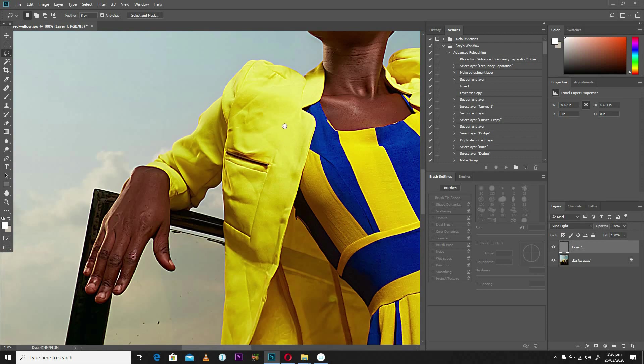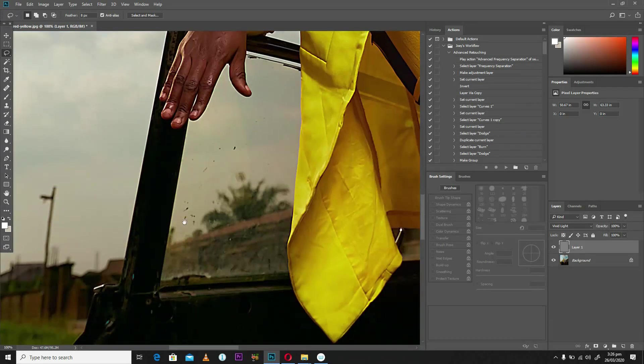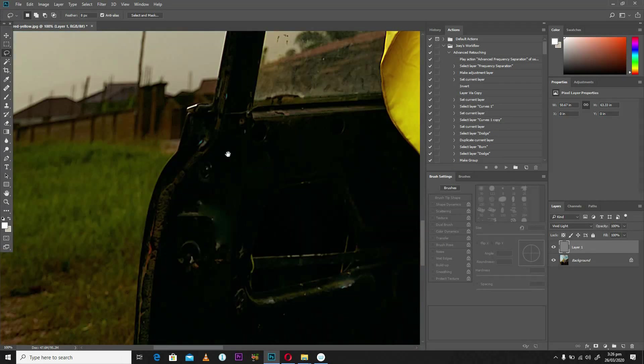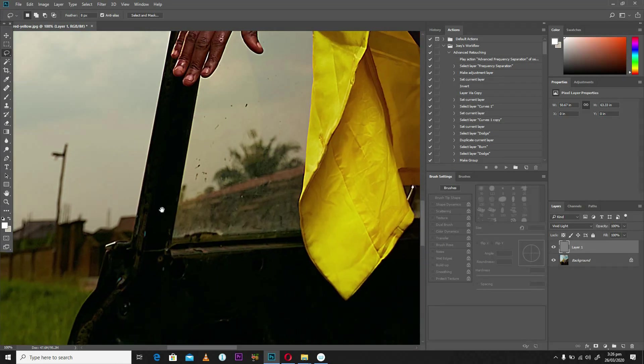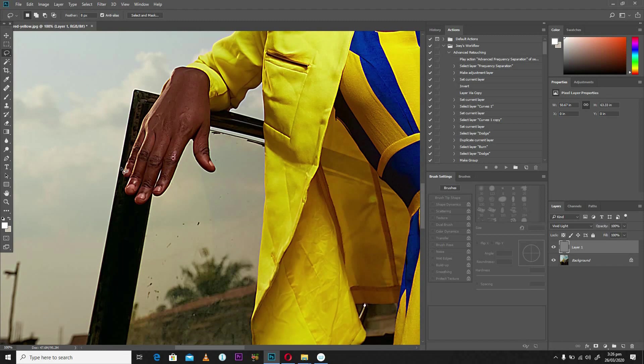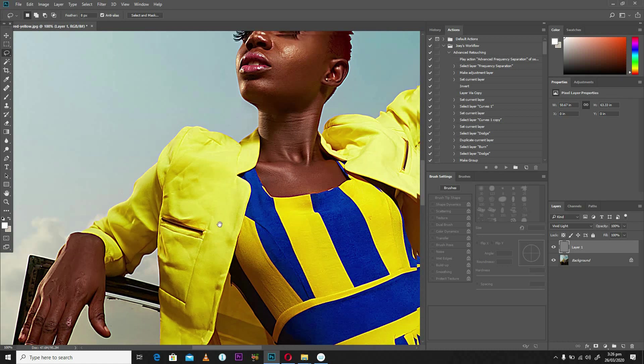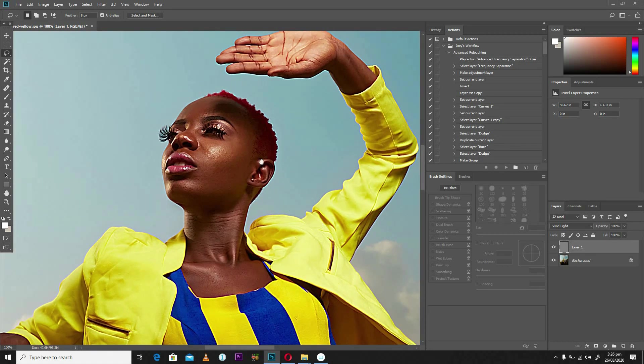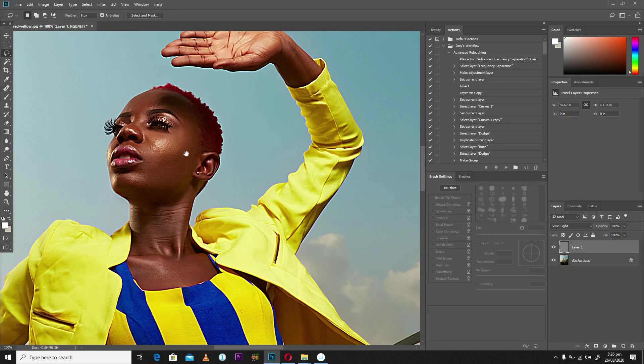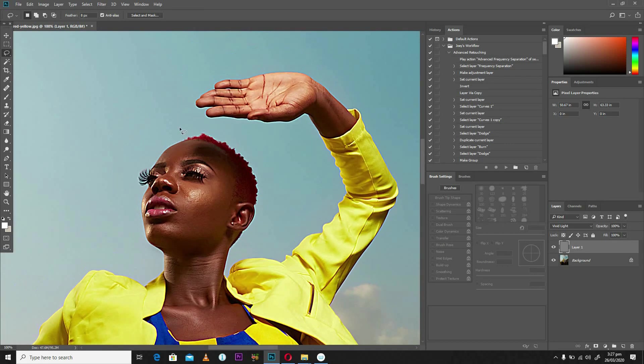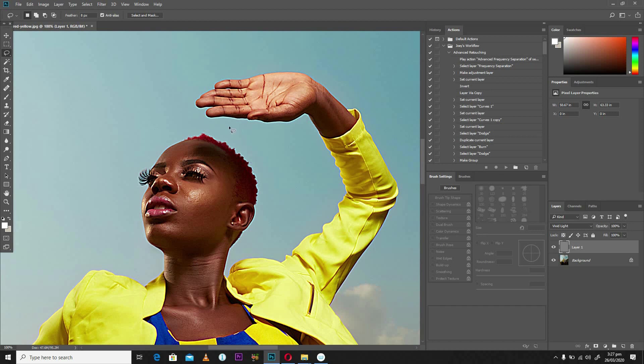This actually happens to almost every edge that is pronounced. So across the door of the car, along the edges of the costume that the model is wearing, and even along the edges of the model herself, you're going to notice these fringes.